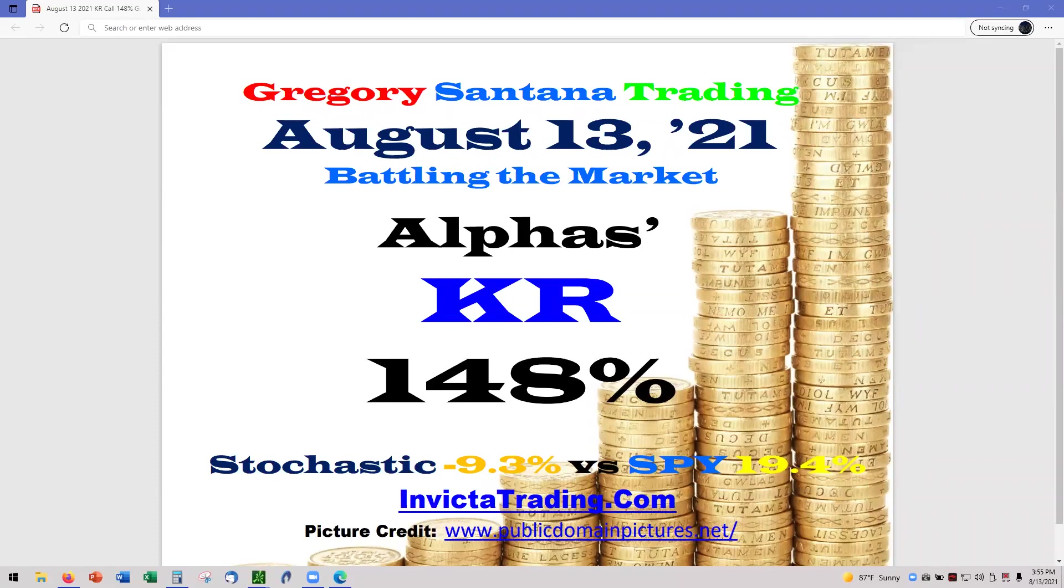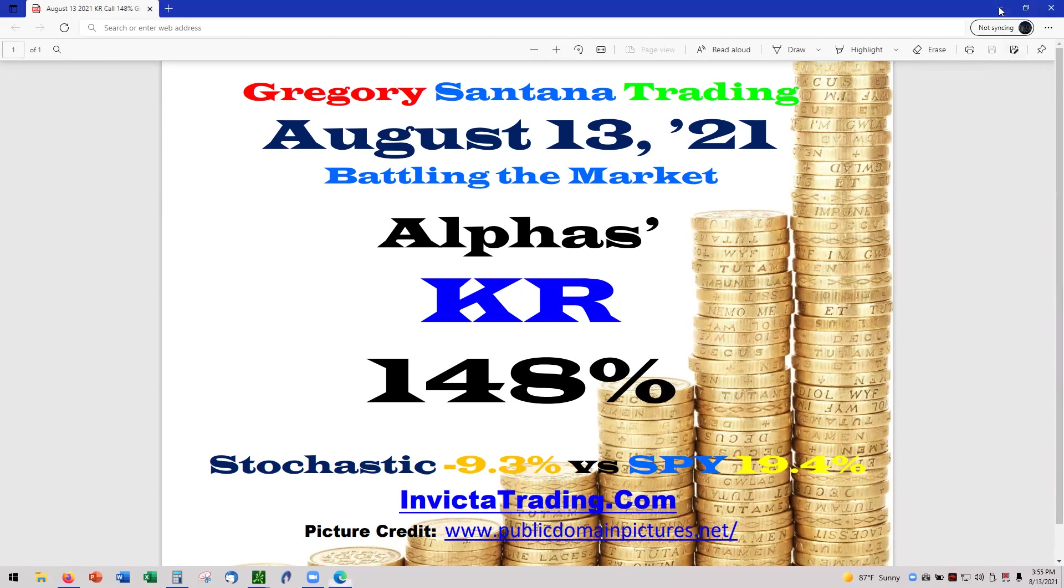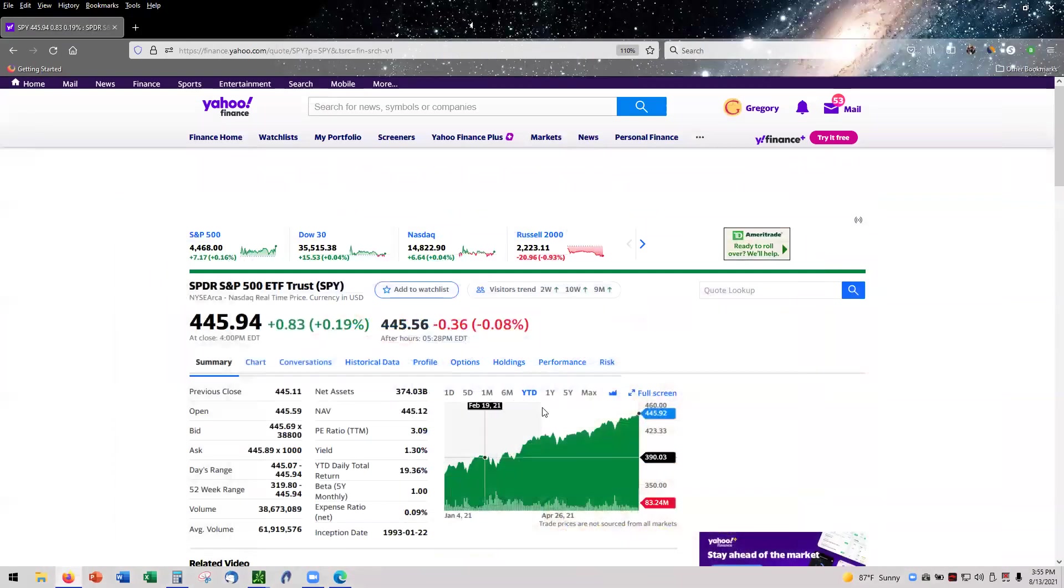Hello and welcome to August 13th. KR at 148%. Before we continue, we still got the bad news that KASIC's at minus 9.3, and that of course is against a 19.4 for the SPY.